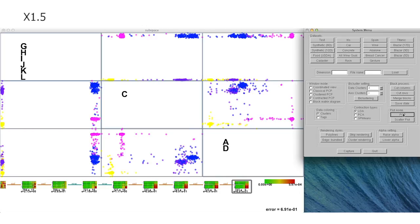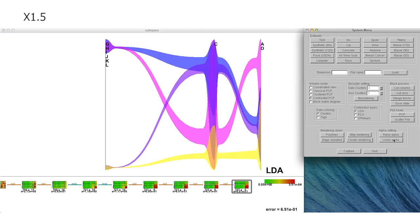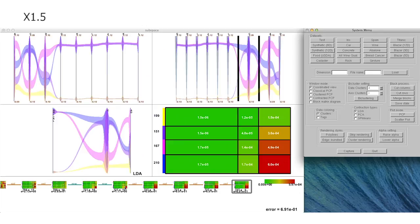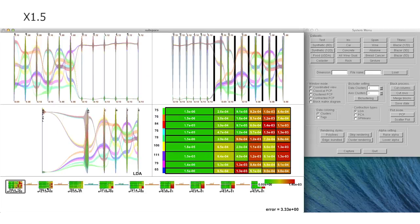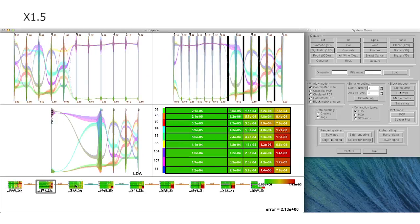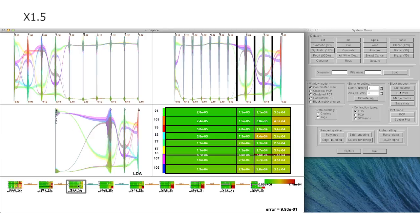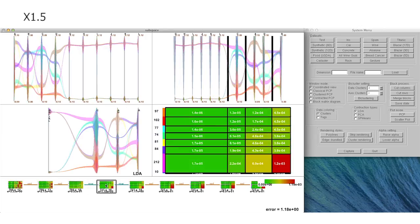Our system also allows us to recover the intermediate states of the overall bi-clustering-based analysis, by clicking the nodes of the history tree at the bottom of the coordinate view in the system.